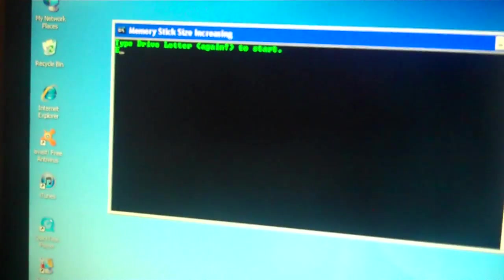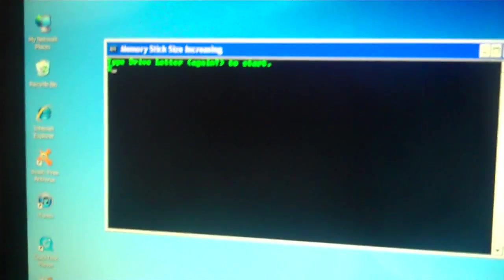And it says enter the drive letter, like E is mine, capital E, and it says enter the drive letter again to start, capital E, and then click enter or whatever.